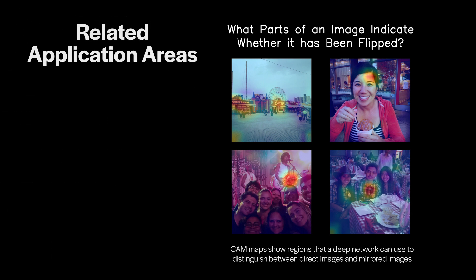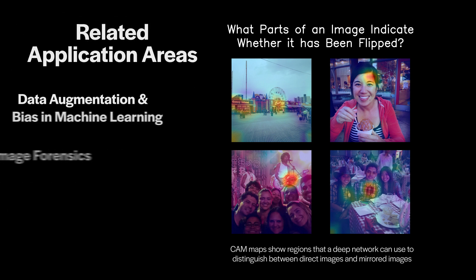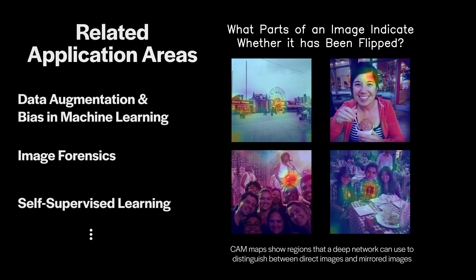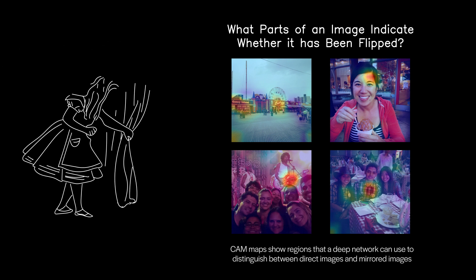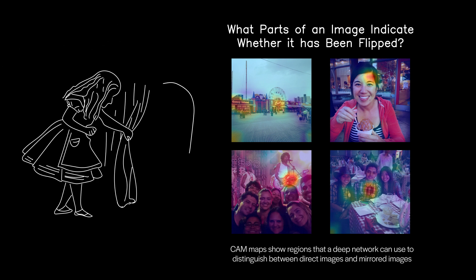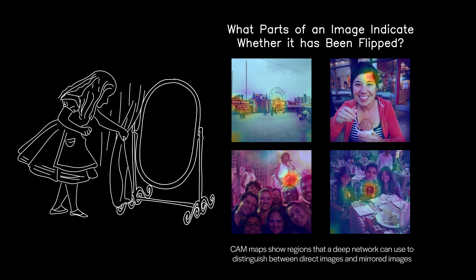And we can use these, for example, to better understand training bias or to help detect if an image has been manipulated. And we do this in a self-supervised way, by looking for the subtle and often surprising differences that separate our world from the one that we see in the mirror.